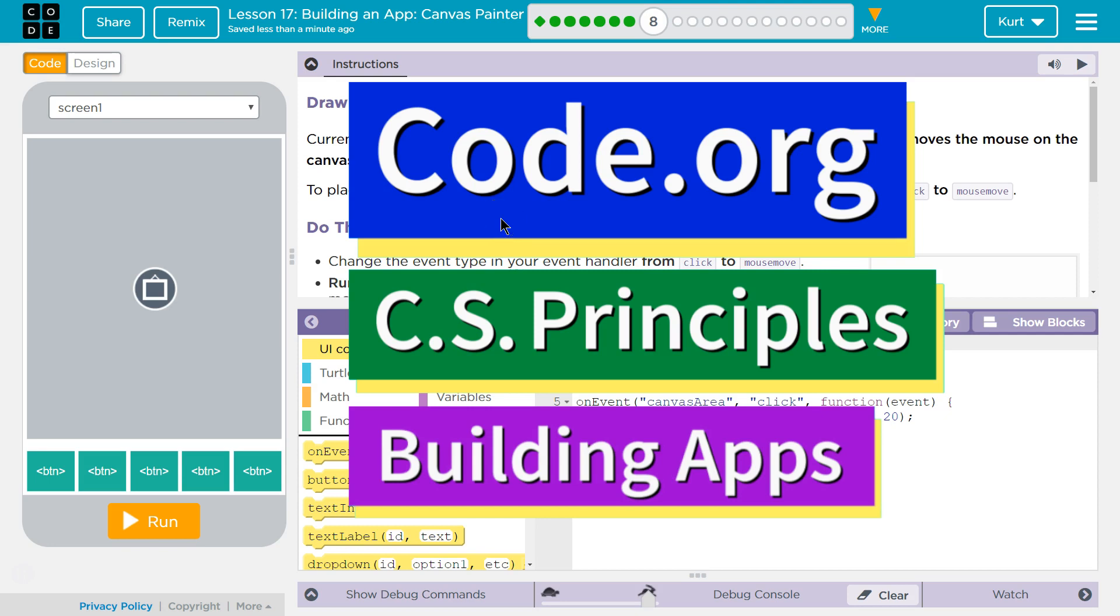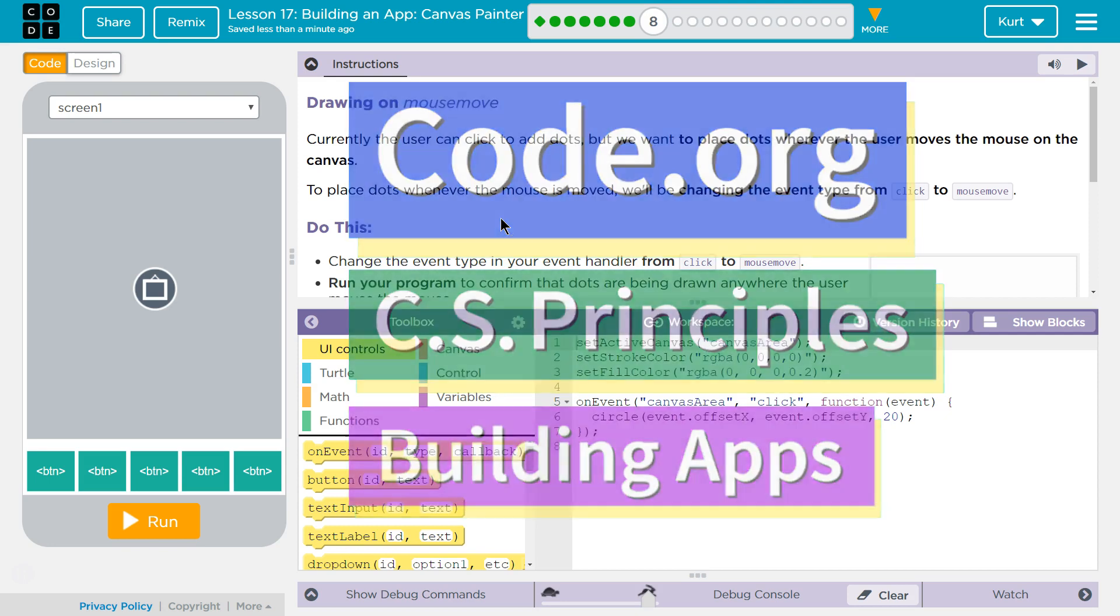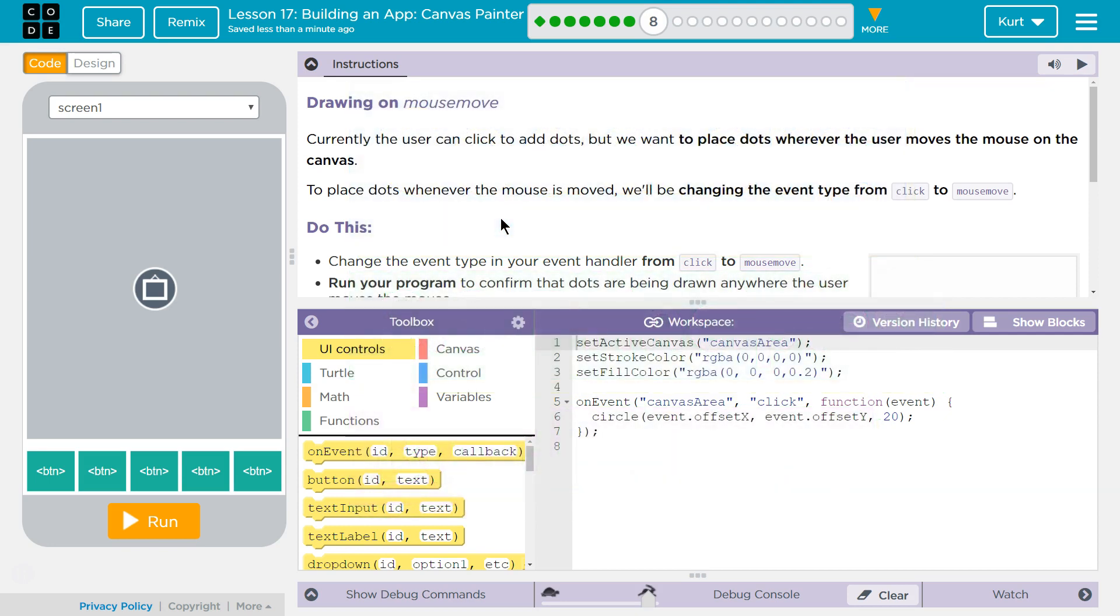This is Code.org. I'm working on CS Principles, Unit 5, Building Apps, Lesson 17, Building an App Canvas Painter, Puzzle 8, Drawing on Mouse Move.